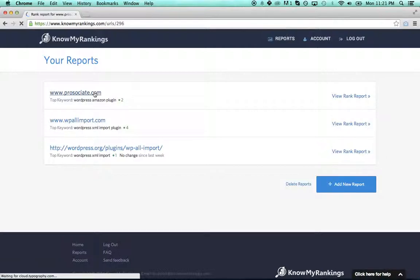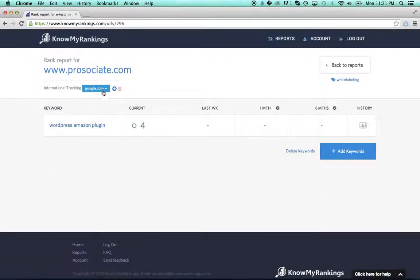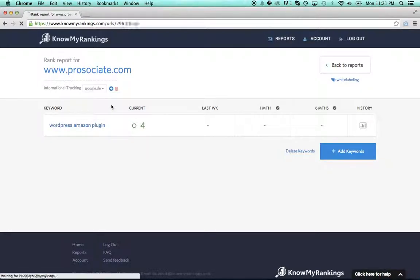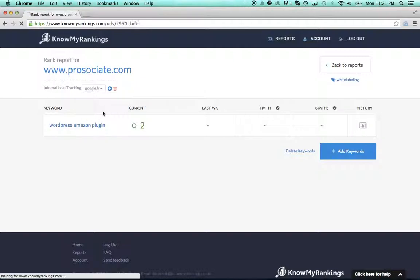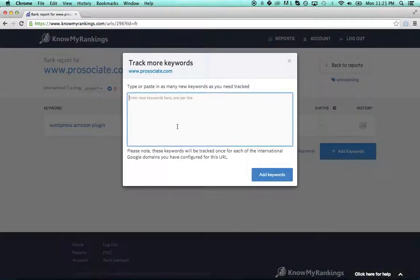But actually, inside this report there are sub-reports. There's google.com where I'm number four, there is google.de where I'm number two, and google.fr where I'm number three. And now if I want to add more keywords, I don't have to add it three more times.